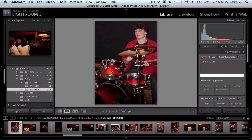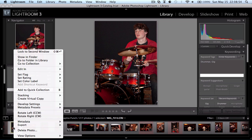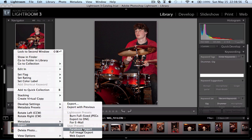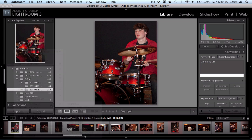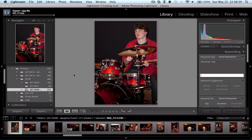And now my photo is ready for export. So I'm going to choose one of my predefined exports here, which I've already defined.